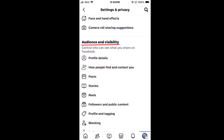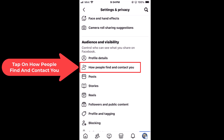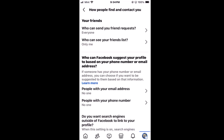In that section, the second item down is 'How People Find and Contact You.' Tap on that, and then the second thing down is 'Who Can See Your Friends List.'